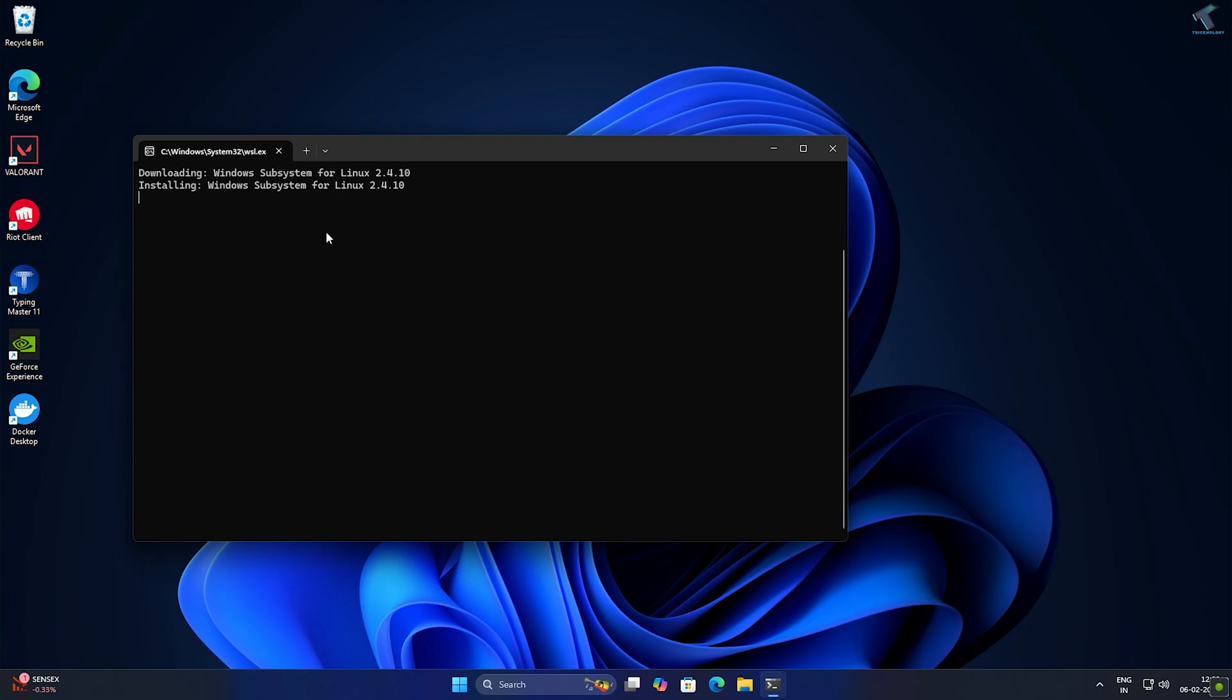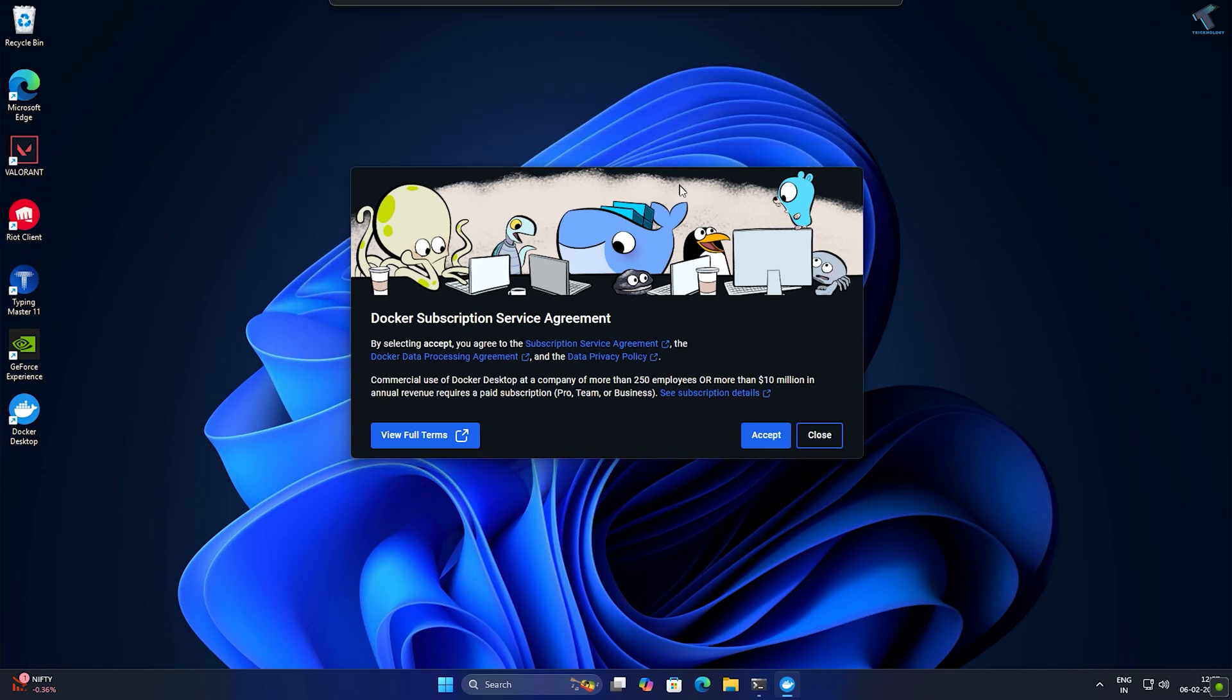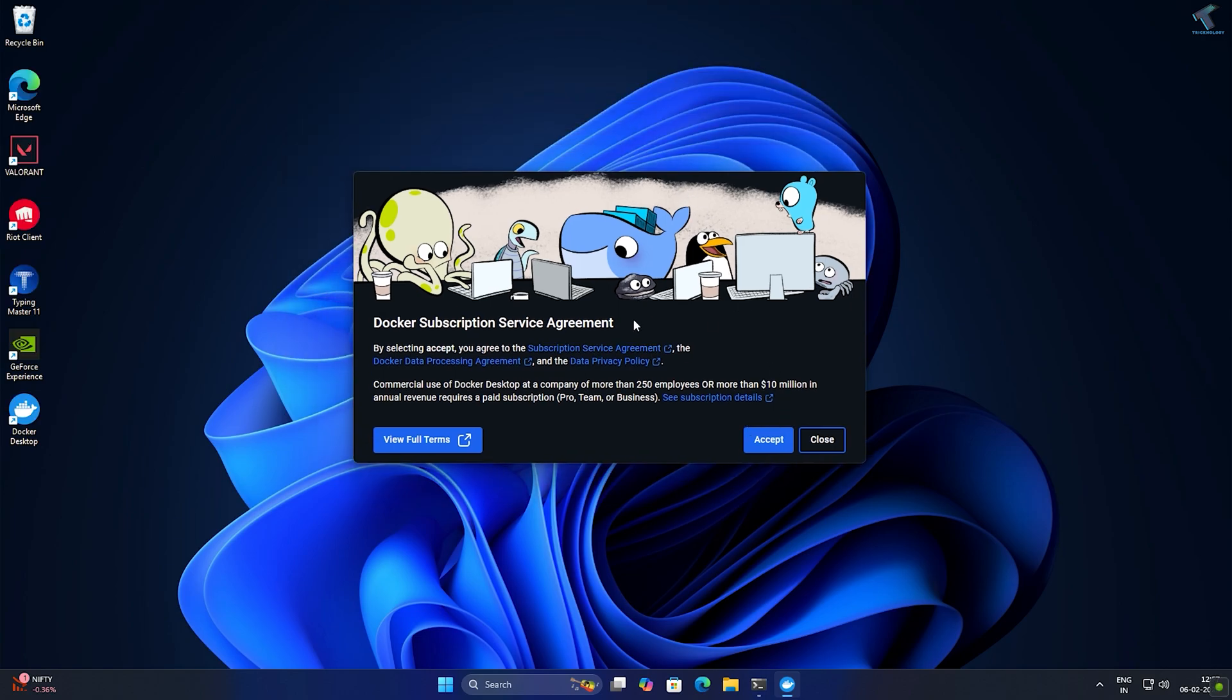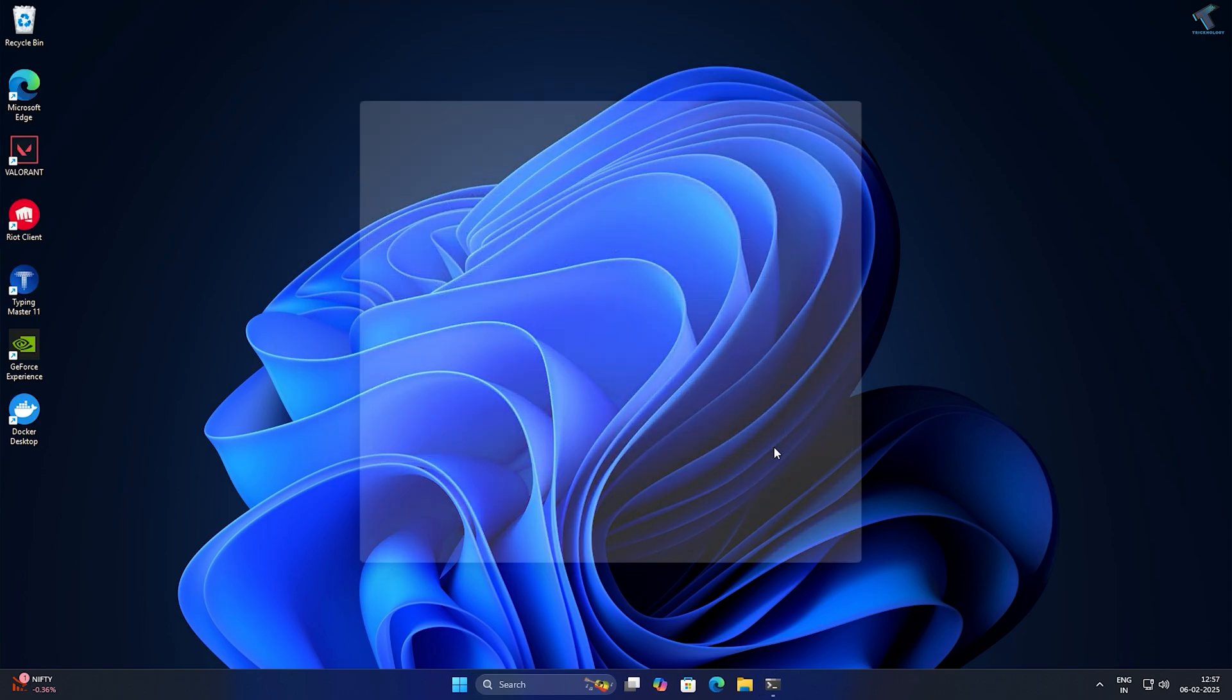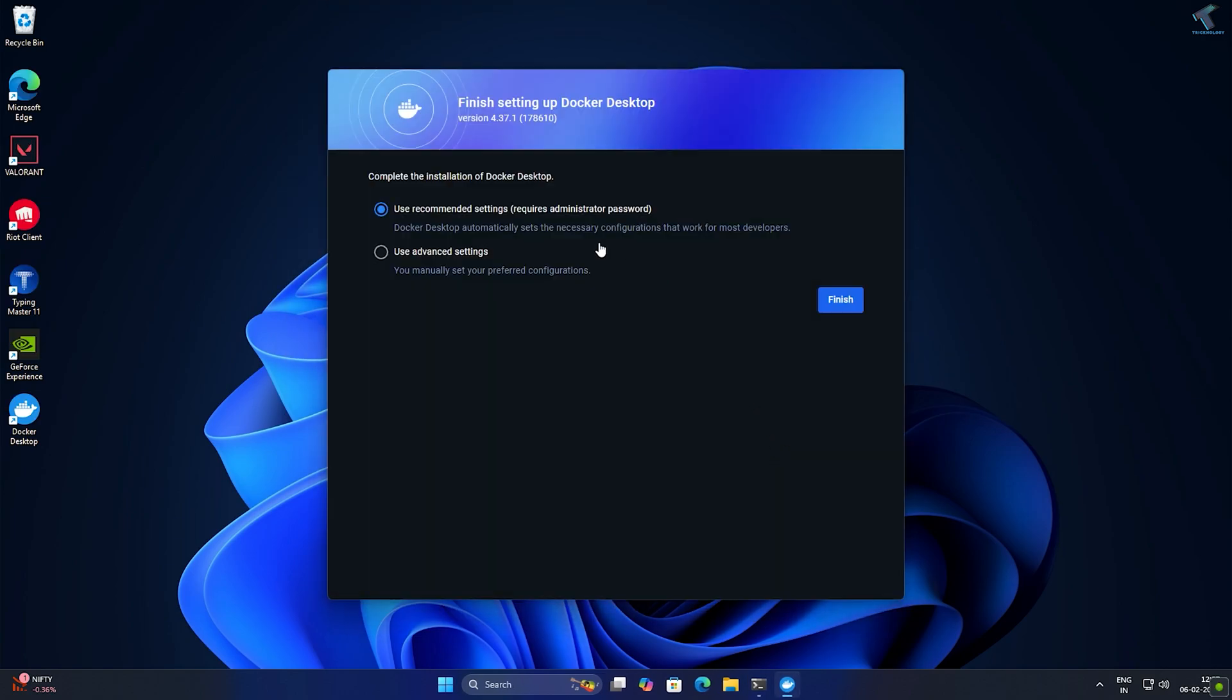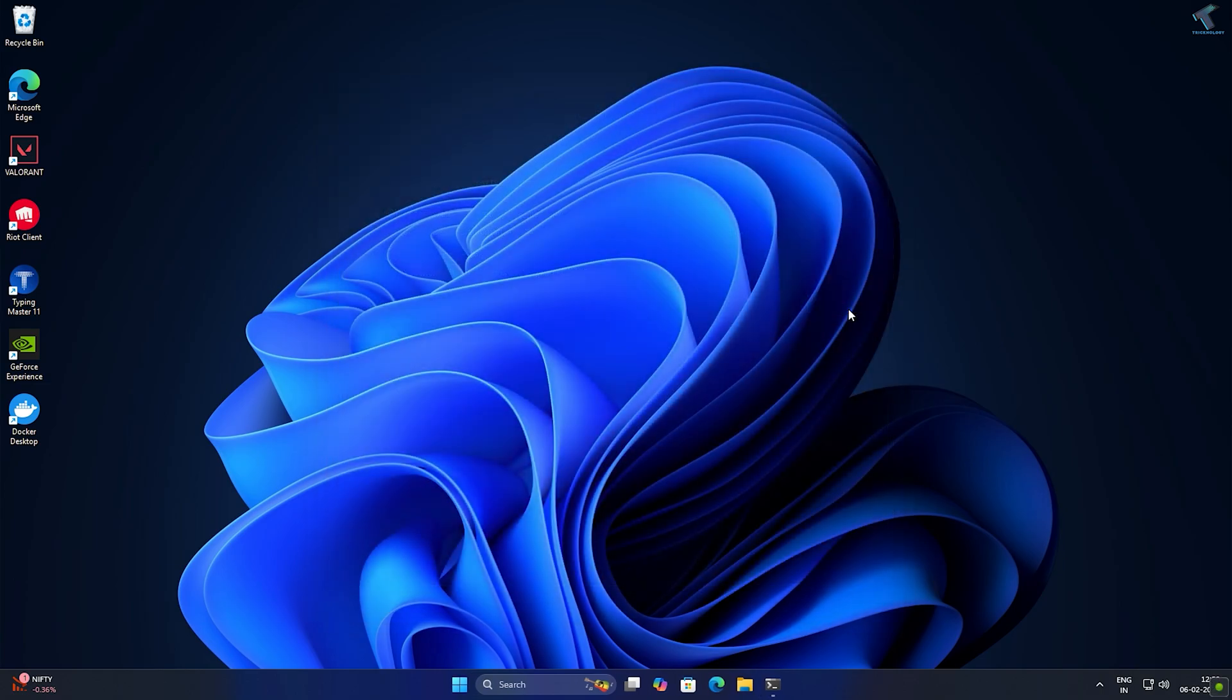After installation is done, double-click on Docker Desktop. Click on accept, then check the option called use recommended settings and click on finish.